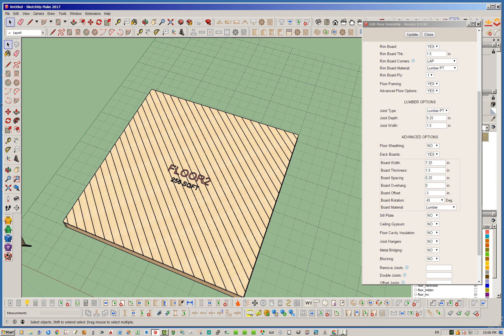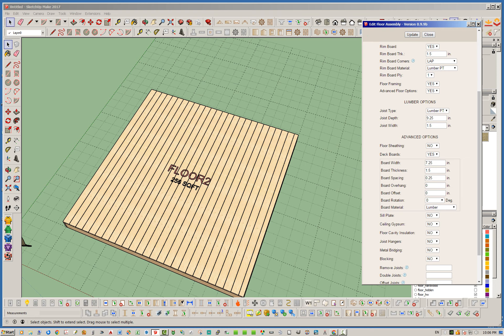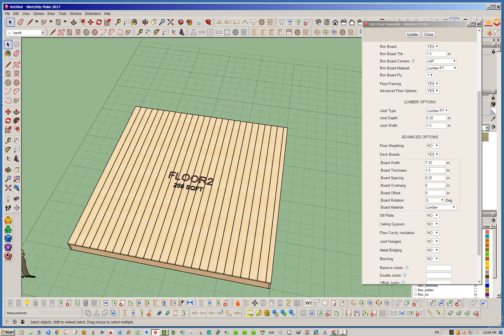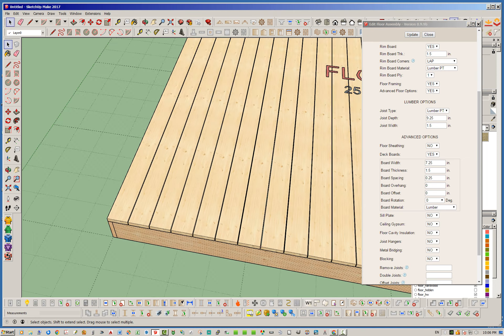So that is your board offset. That allows you to globally shift all of the deck boards by a certain amount. Let's go ahead now and just drop everything back to default. And by the way, you can combine all these parameters and change them up as you see fit. But I just want to keep things kind of simple here.